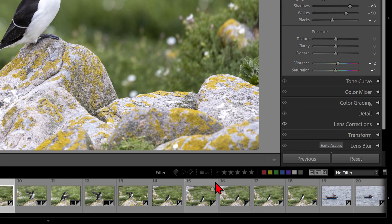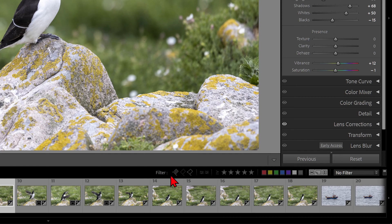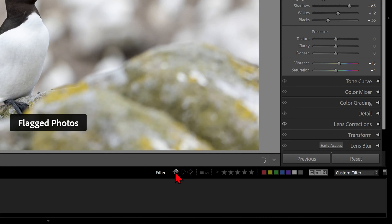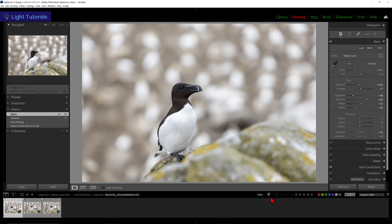Then we will go to Filter, where we can see three small flag icons. The first flag on the left will filter the picked or flagged photos. We can go back to all the photos by clicking on that flag icon again.